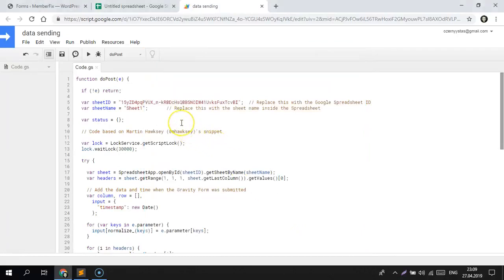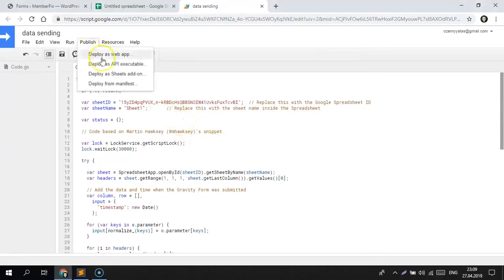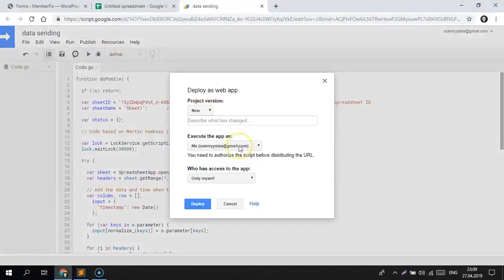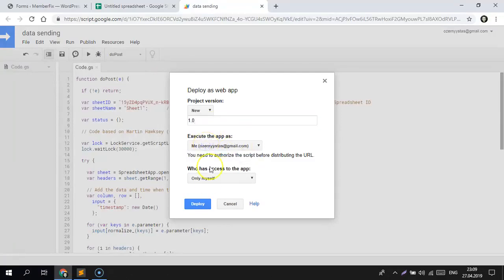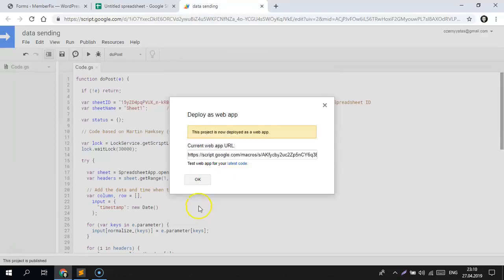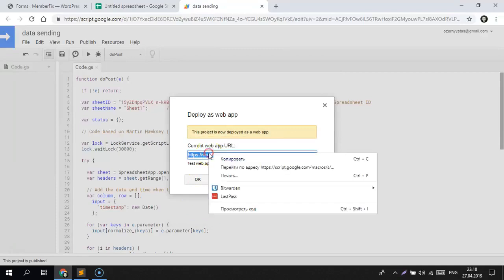We need to publish this app to use it. Let's say it will be version 1.0. Set it to execute for me and set access to everyone, even anonymous. Copy this URL.